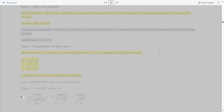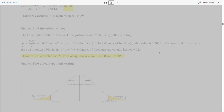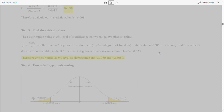Substituting the values into the formula where r = 0.9852 and n = 10: t = 0.9852 × √(10-2) / √(1 - 0.9852²) = 0.9852 × √8 / √(1 - 0.9706) = 0.9852 × √8 / √0.0294 = 0.9852 / 0.0613 = 16.098. Therefore, the calculated t-statistic value is 16.098.